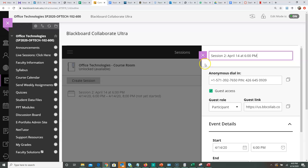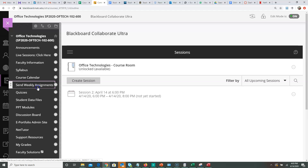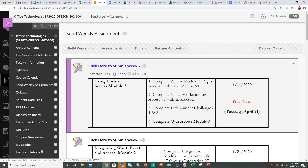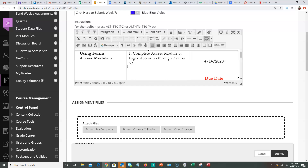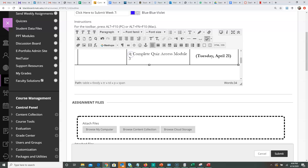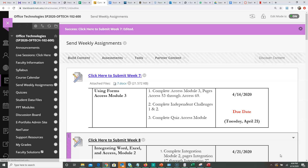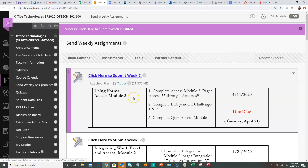Moving forward, I'm going to click on 'Weekly Assignments.' We are starting this week on Week 7, so you will have to complete Access Module 3, pages Access 53 through Access 69 — that's the hands-on step-by-step. We're also going to complete the independent challenges, which are 1 and 2, and of course the quiz, Access Module 3.